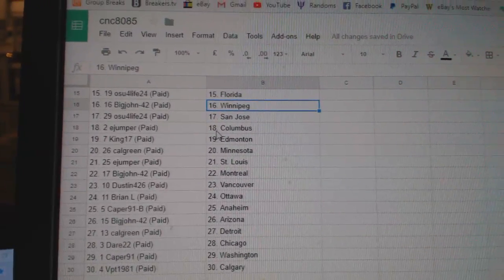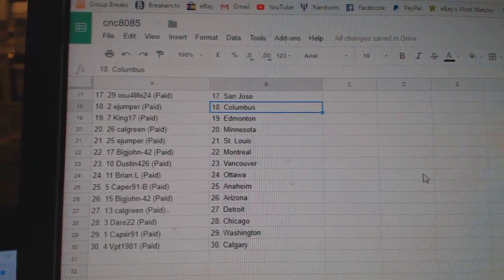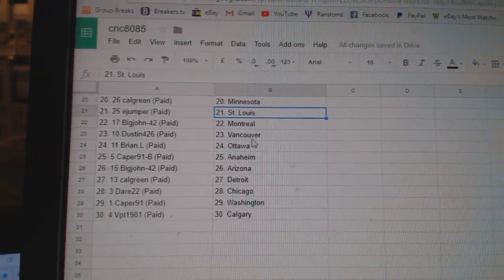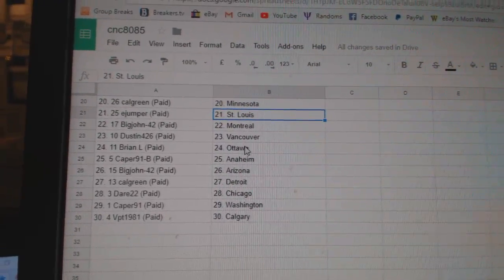Big John Winnipeg, OSU San Jose, E-Jumper Columbus, King 17 Edmonton, Calgary Minnesota, E-Jumper St. Louis, Big John Montreal.